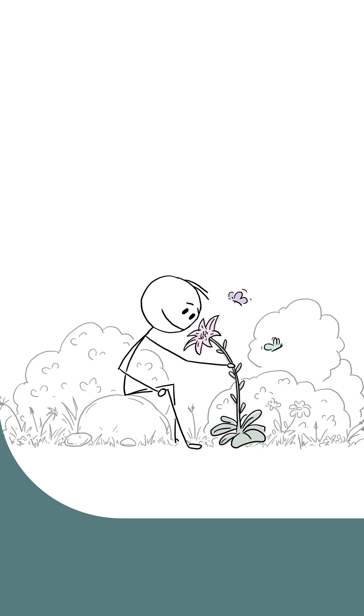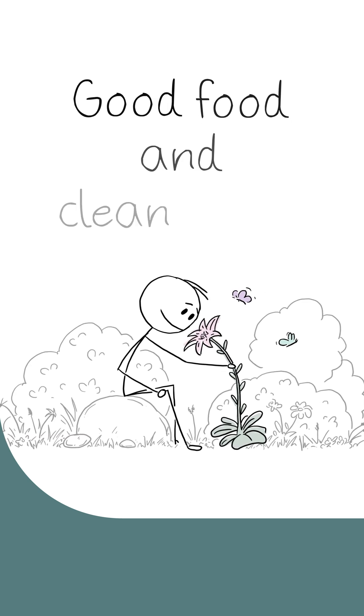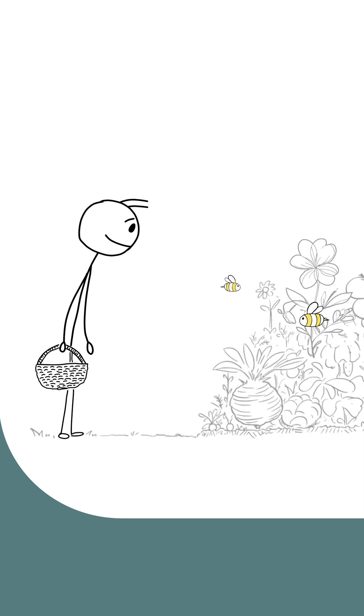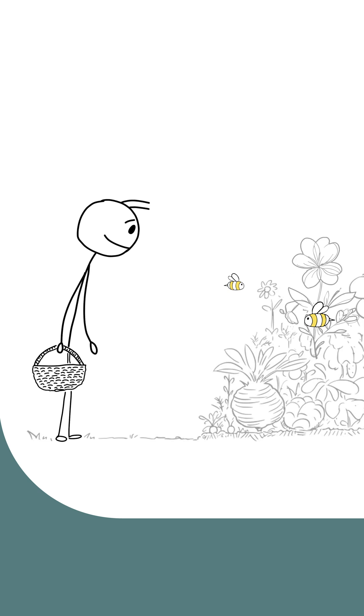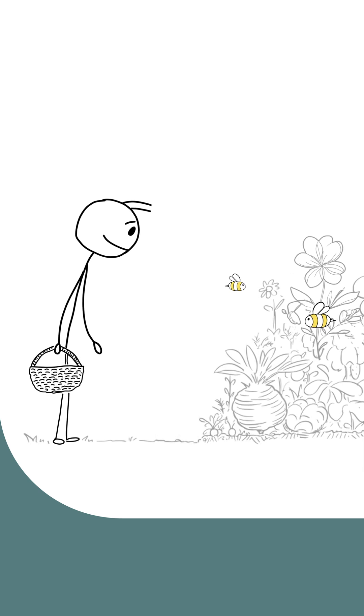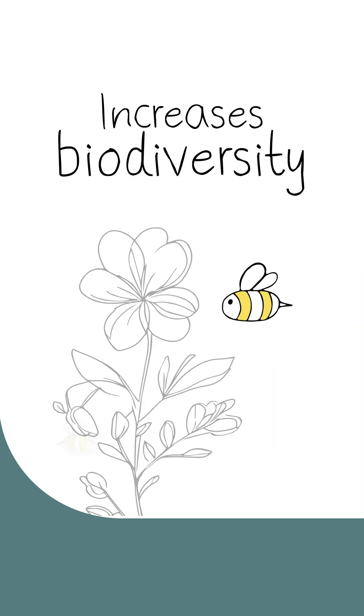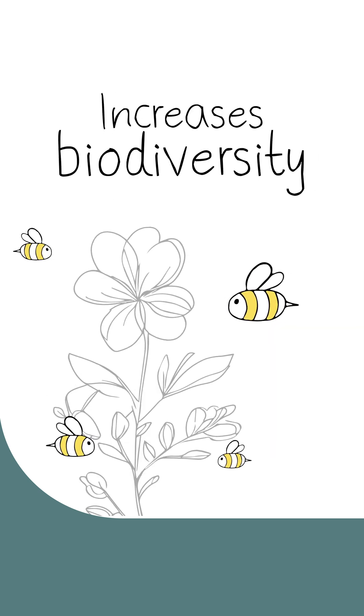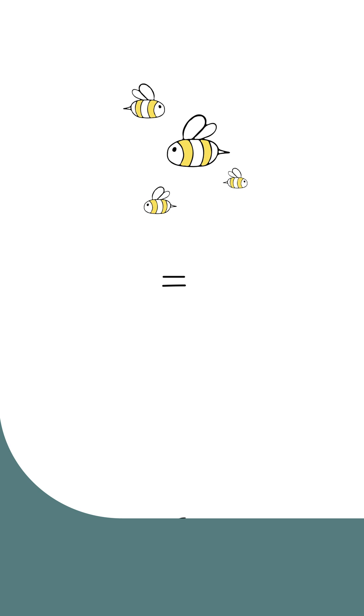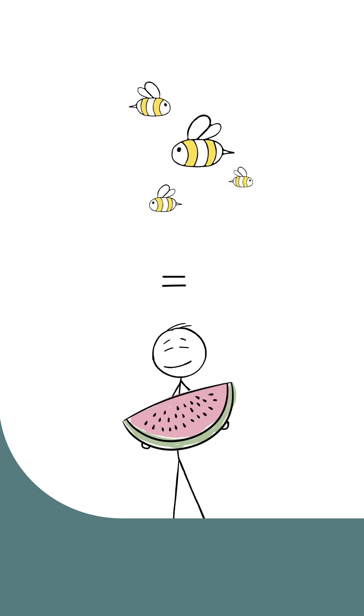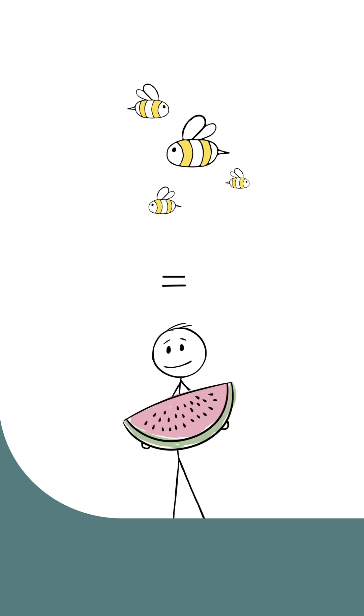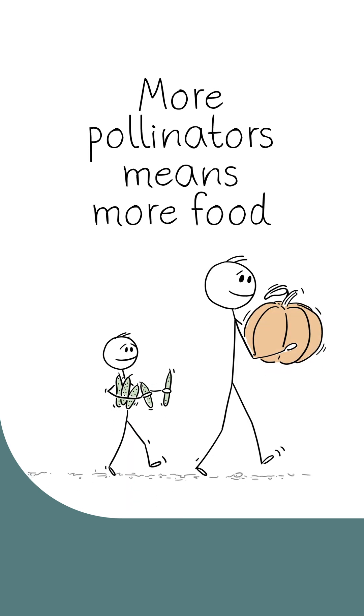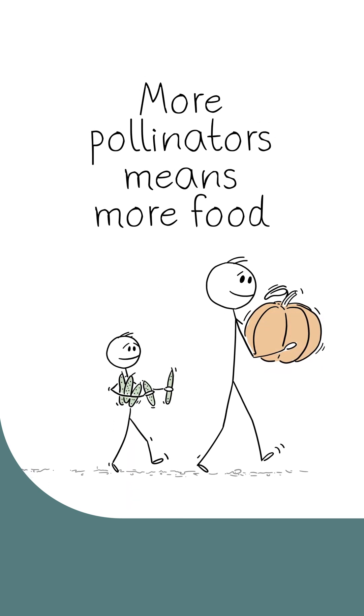Nature can also help provide good food and clean water. Bringing back natural areas helps increase the number of bees and other pollinators. Pollinators are very important for growing fruits and vegetables, so more pollinators can mean more food.